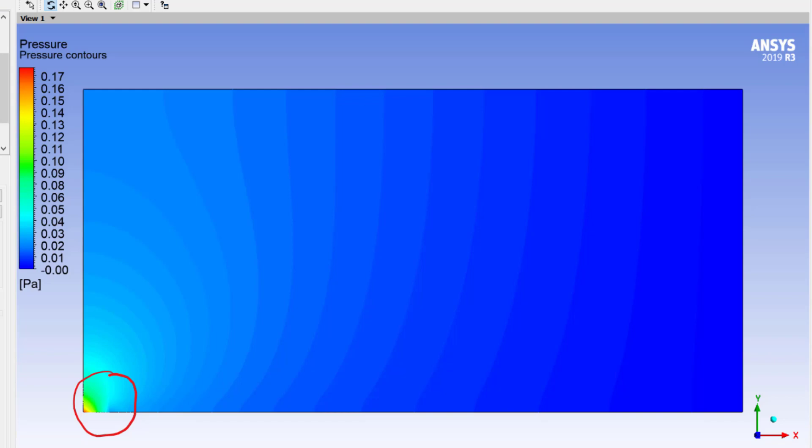Over here we see that the gauge pressure is almost zero. As I go across the boundary layer, since the pressure is not varying very much, dp/dy is very close to zero, which is what we expect and that matches with our expectations from boundary layer theory.